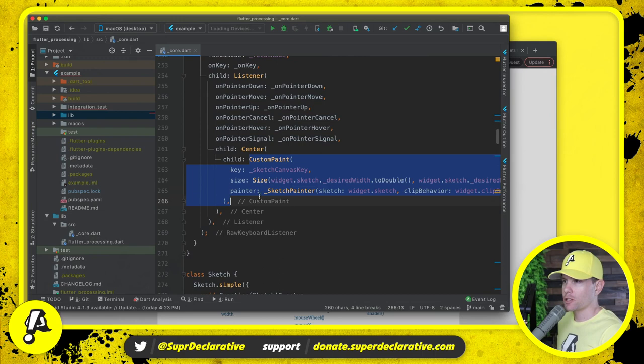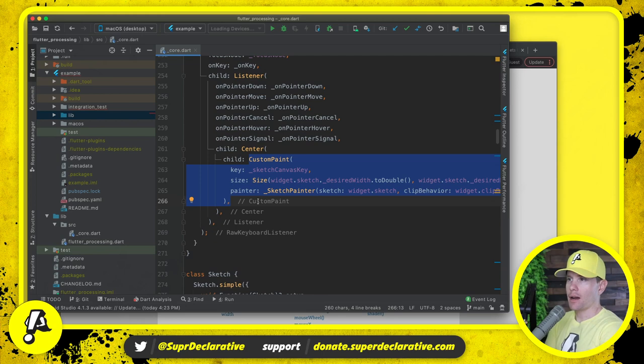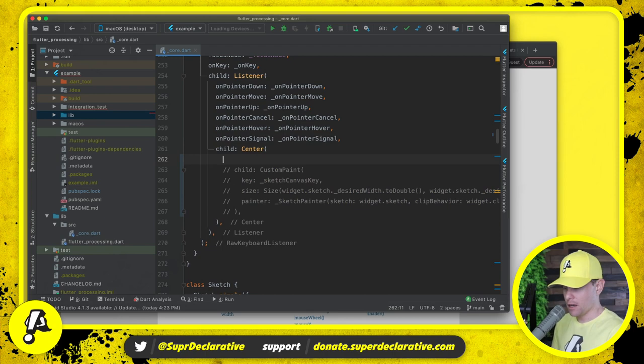First let's come down to where we have the custom painter. Custom paint right here essentially needs to go away. I'm going to comment it out and we'll see if we can get back to a working version of Flutter Processing.